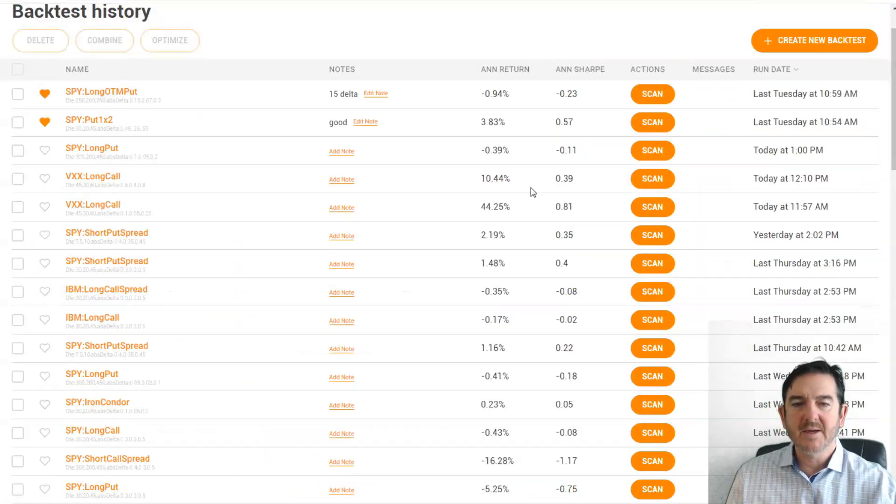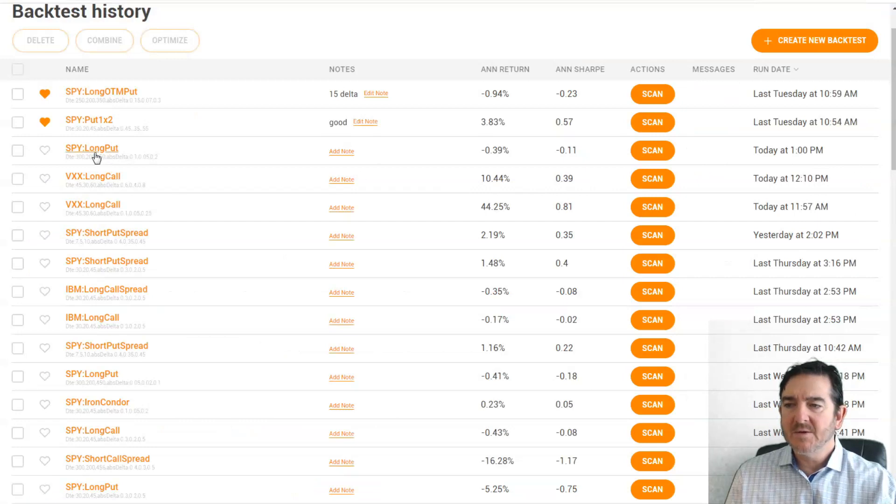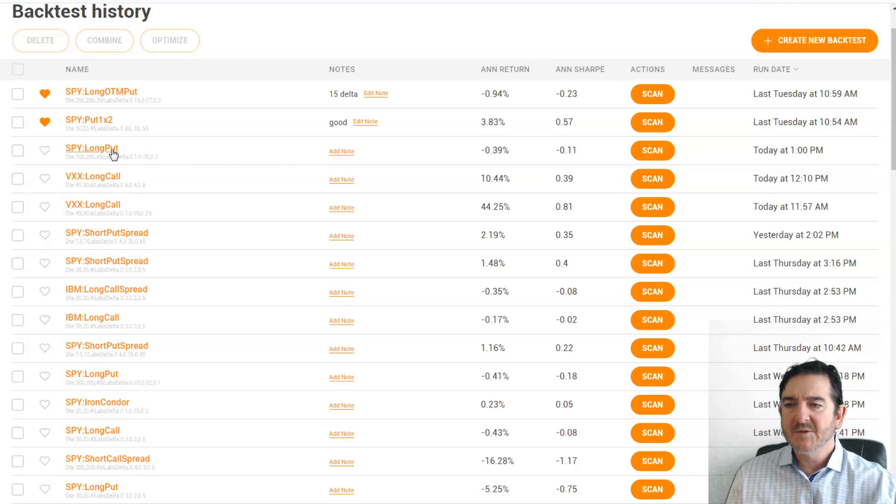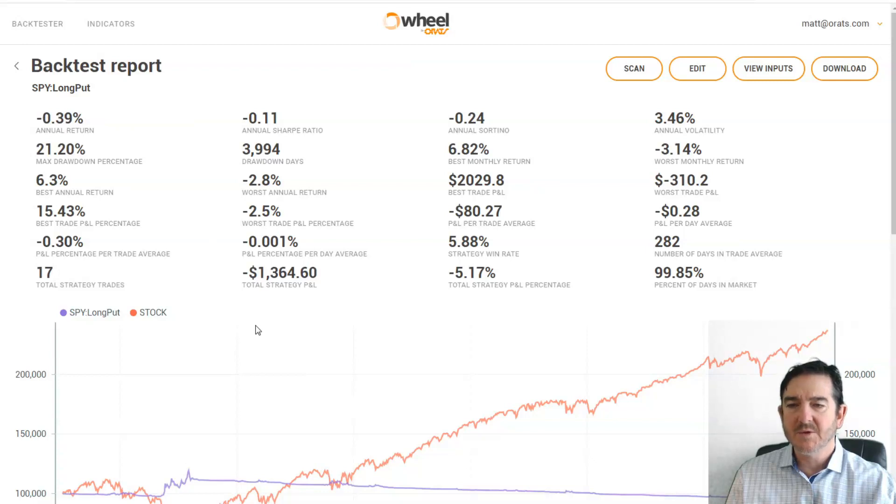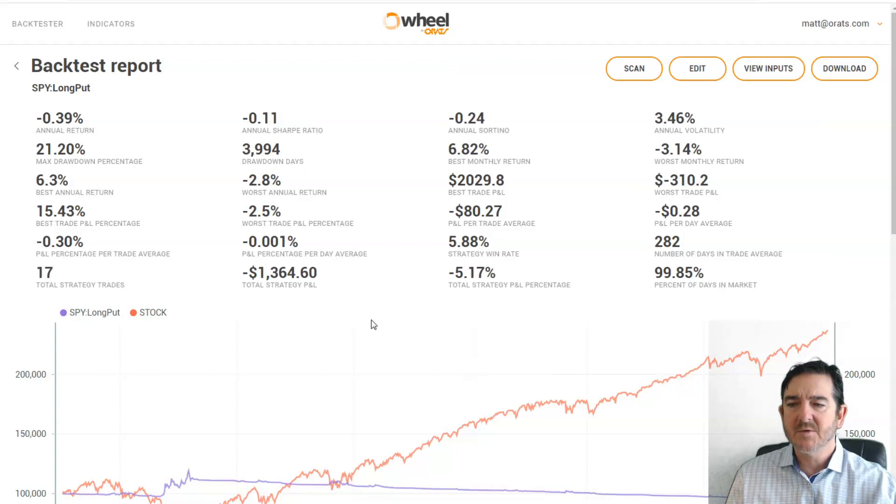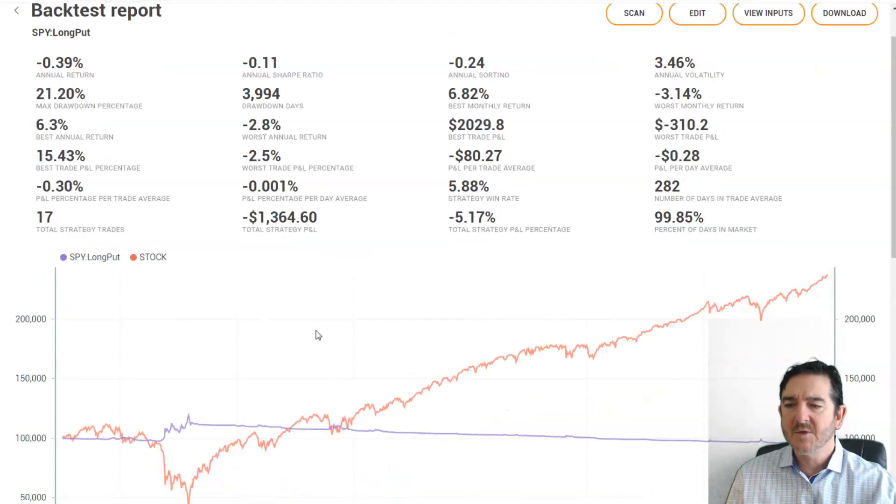Okay, the backtest has completed. You can see the long put appears under your favorites. Let's check out the results. The annual return is negative, as most long puts are. Sharpe ratios, sortinos, drawdowns. We'll cover all these statistics in future videos.